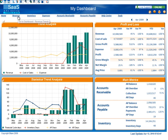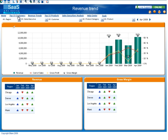Let's go to the revenue dashboards. Within this collection, you have dashboards for viewing the top 15 customers, revenue trends, top 15 products, and also sales executive analysis.